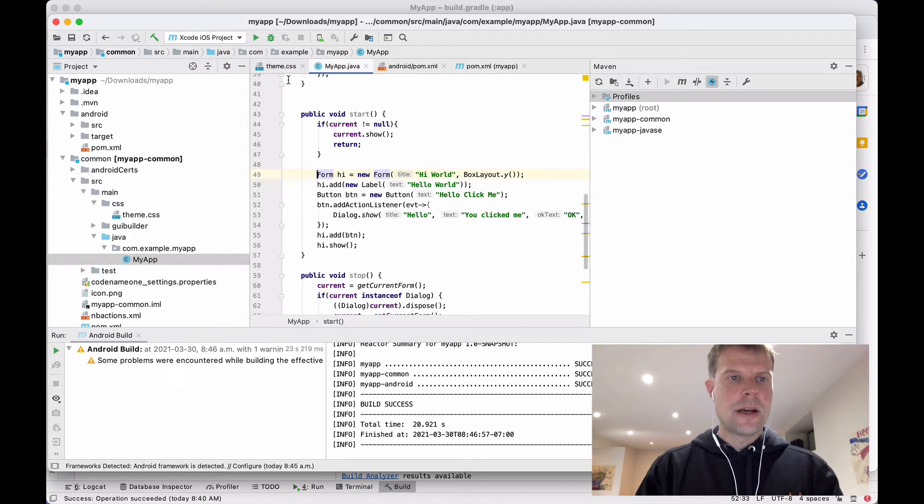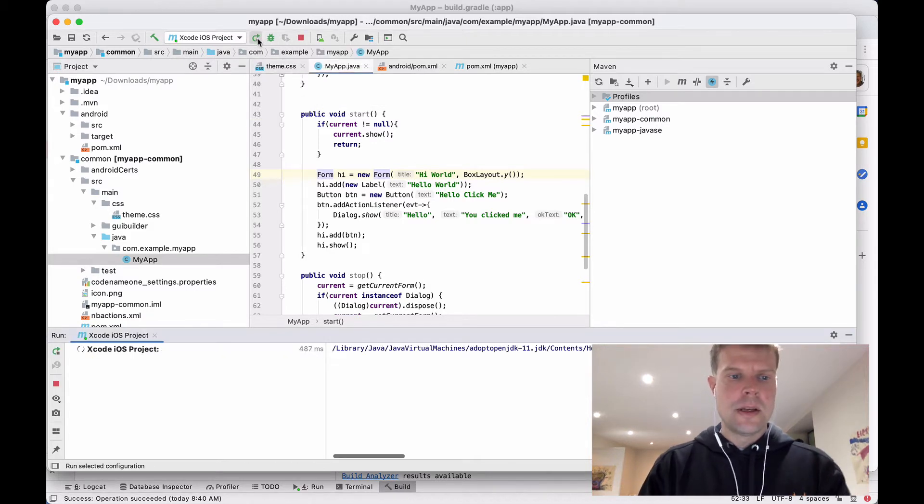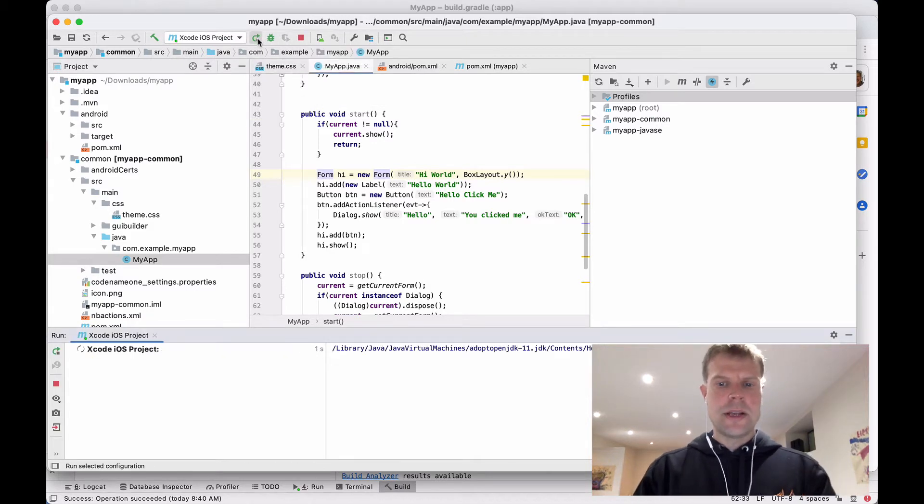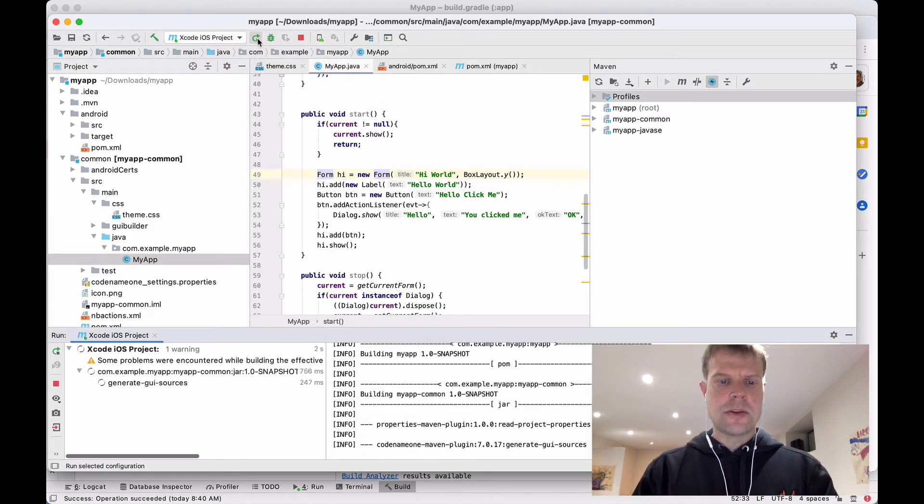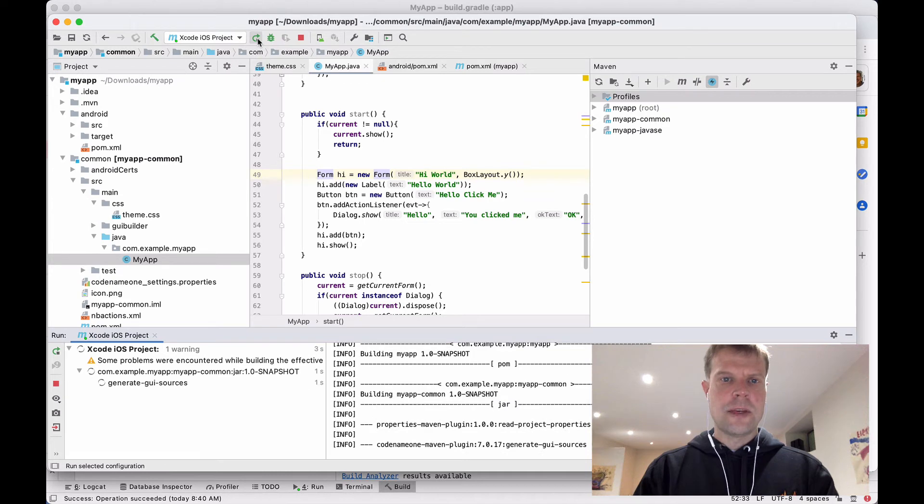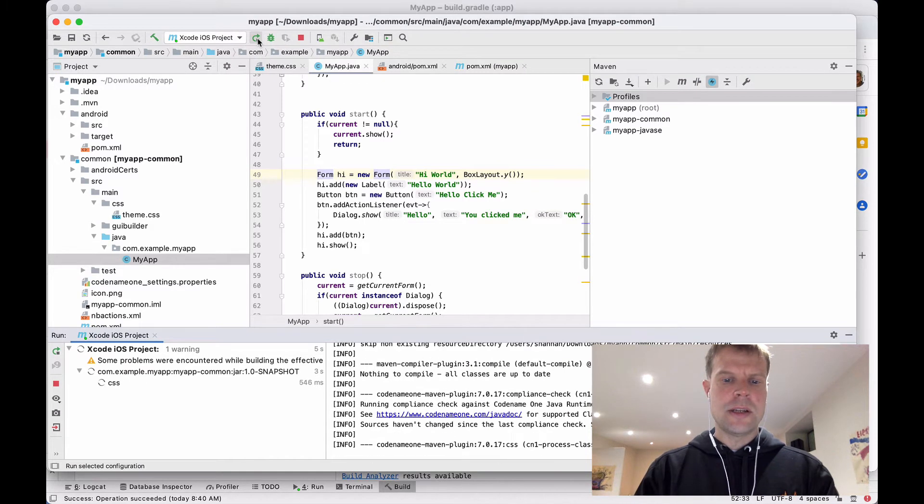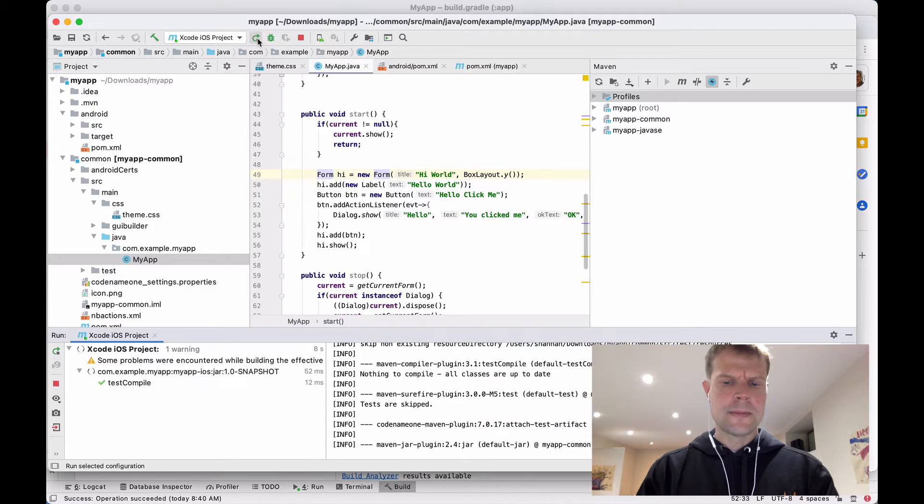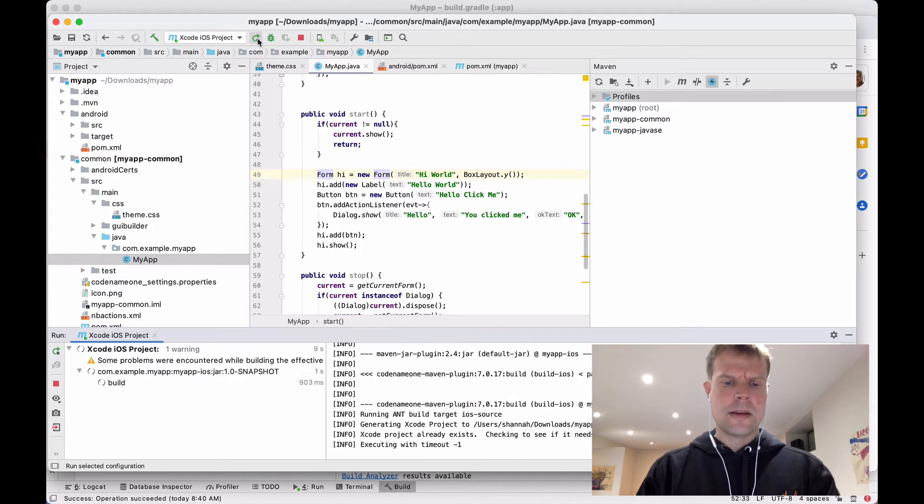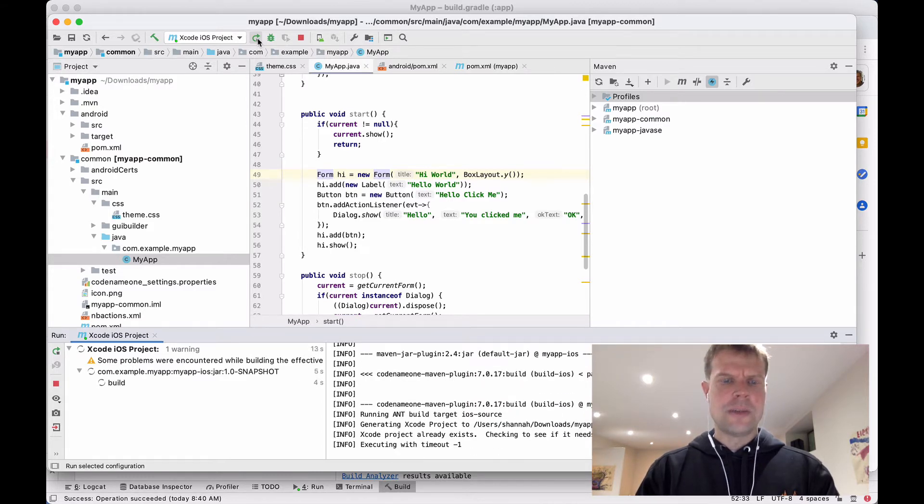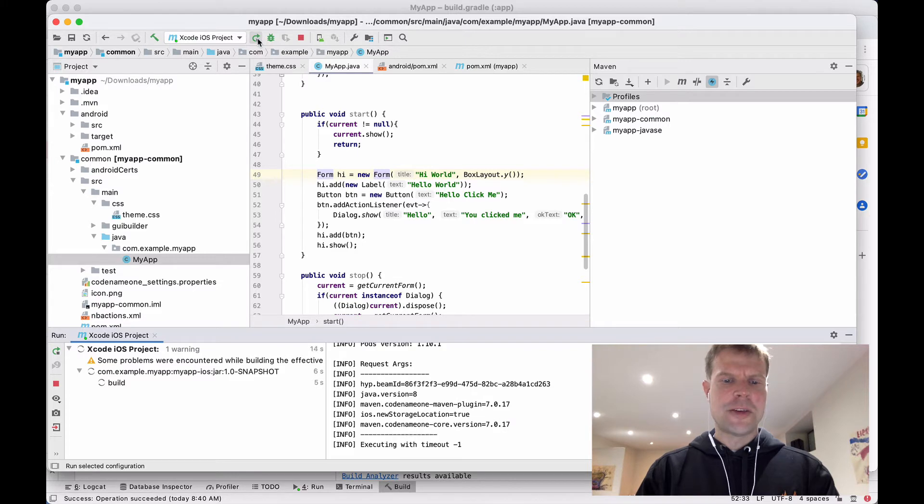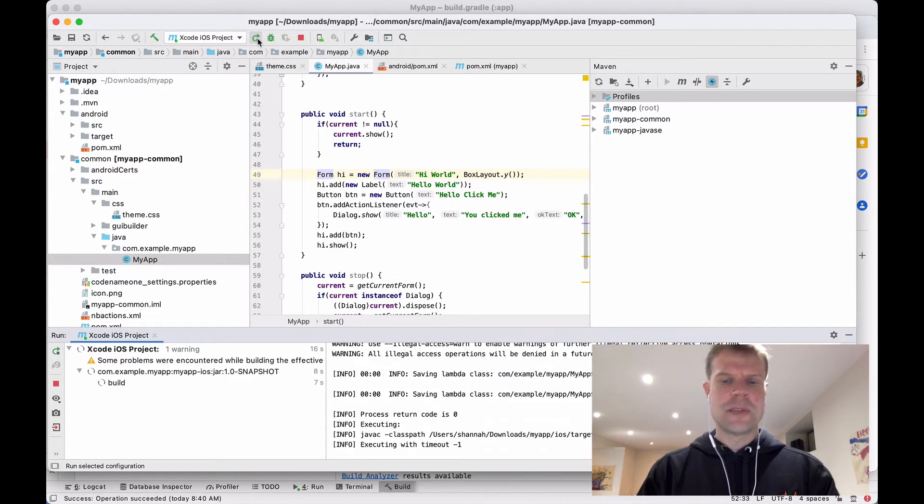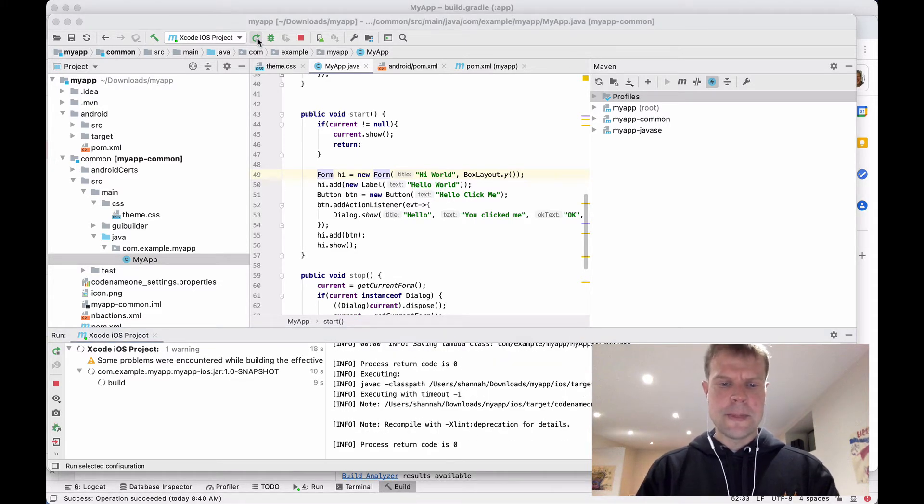So when I press Run now, it's going to generate an Xcode project for me and it should open the project inside Xcode. Now I think this is going to go a little bit faster than normal because I've generated the project before so it doesn't have to regenerate all aspects of it.